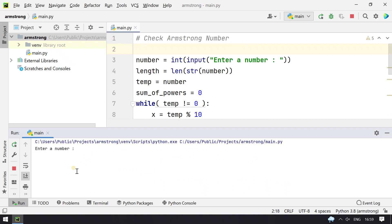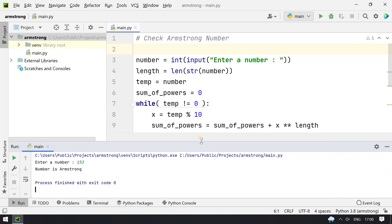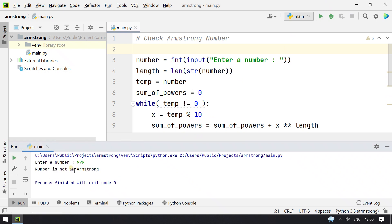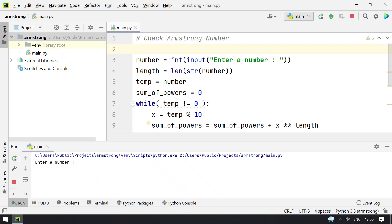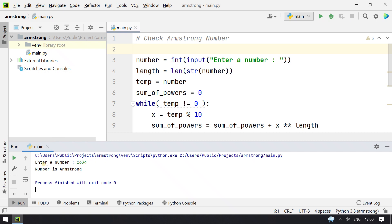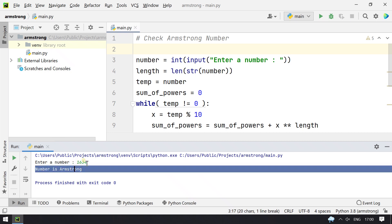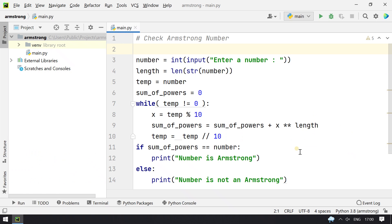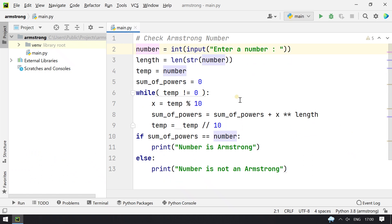As I told you, 153 is an Armstrong number — let's check. The output shows "Number is an Armstrong number". Now let's check 999 — you can see 999 is not an Armstrong number. Let's try 1634 — you can see 1634 is an Armstrong number, which is a four-digit number.